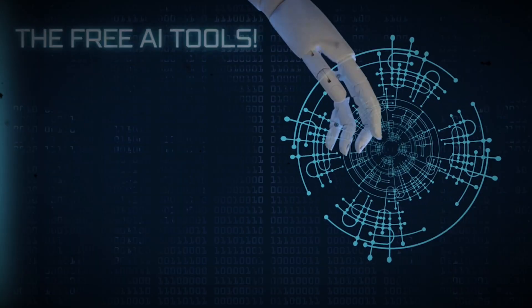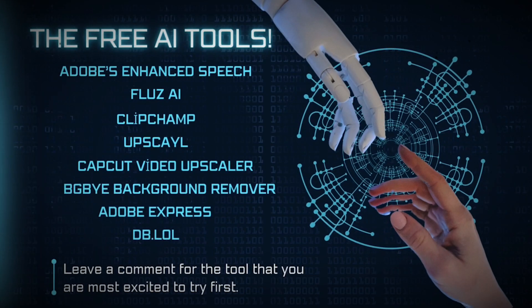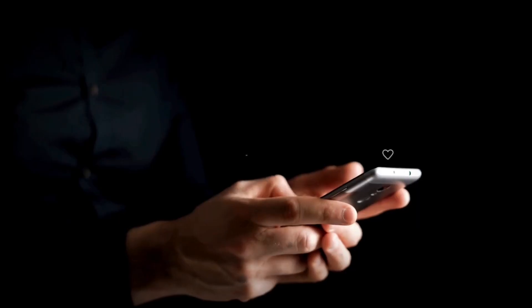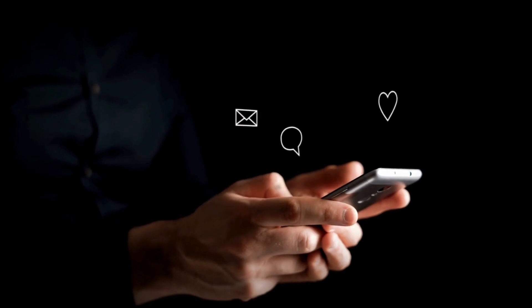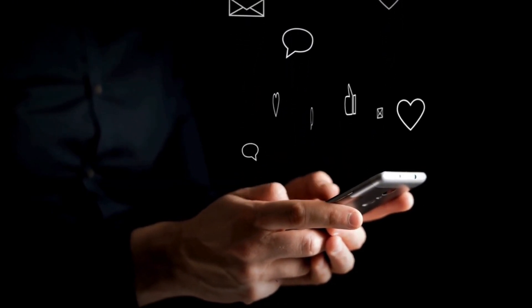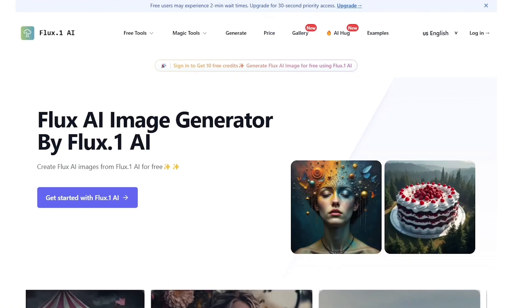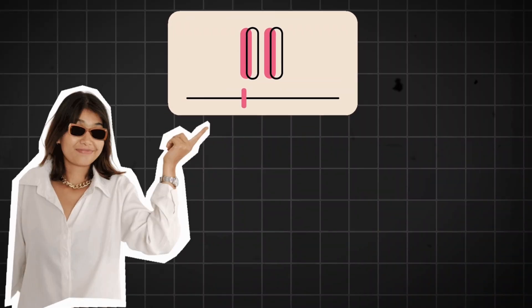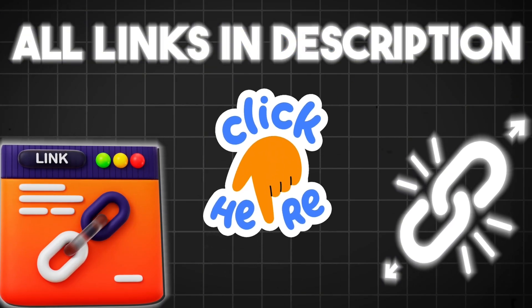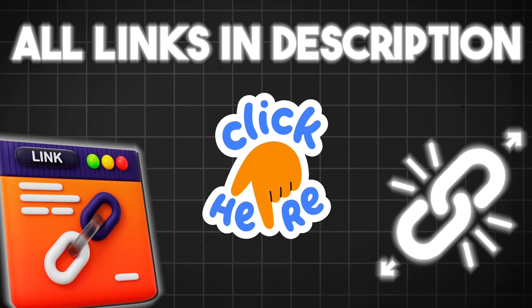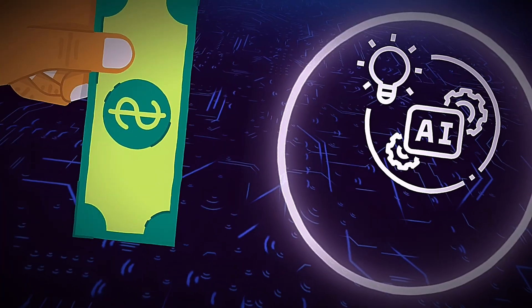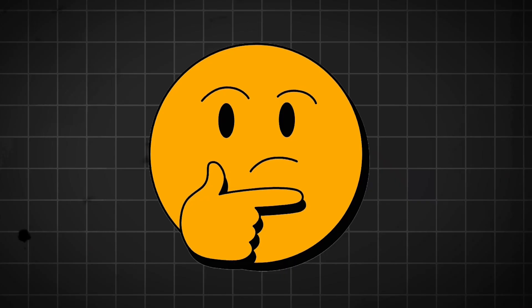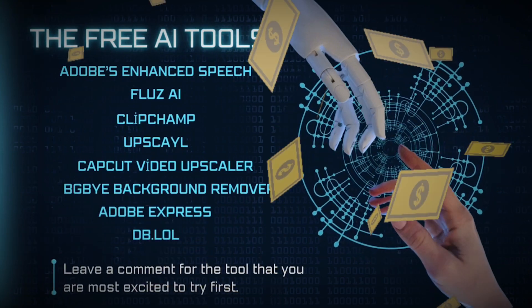So that's it for the free AI tools. I hope you found these options helpful and informative. Leave a comment for the tool that you are most excited to try first. Trust me, it won't be easy to find free AI tools like this, so make sure you come back to this video to not lose the links to all the valuable tools we listed. And if you're currently paying for similar services, you might want to consider switching to these free alternatives to save on some cash.